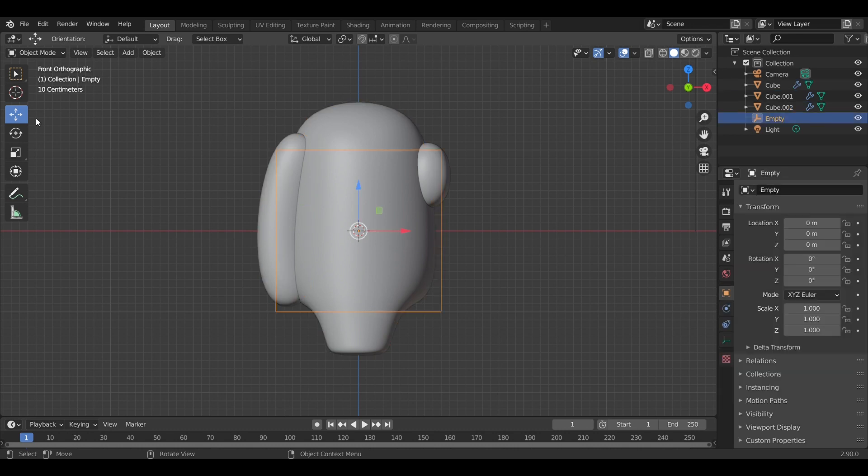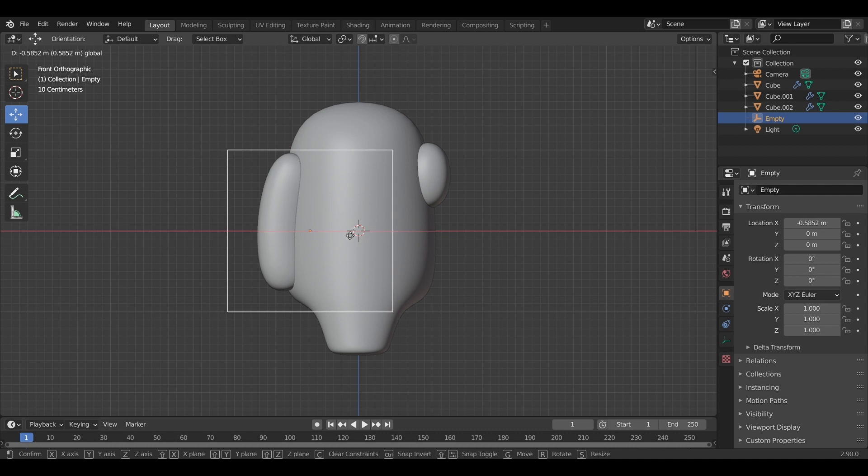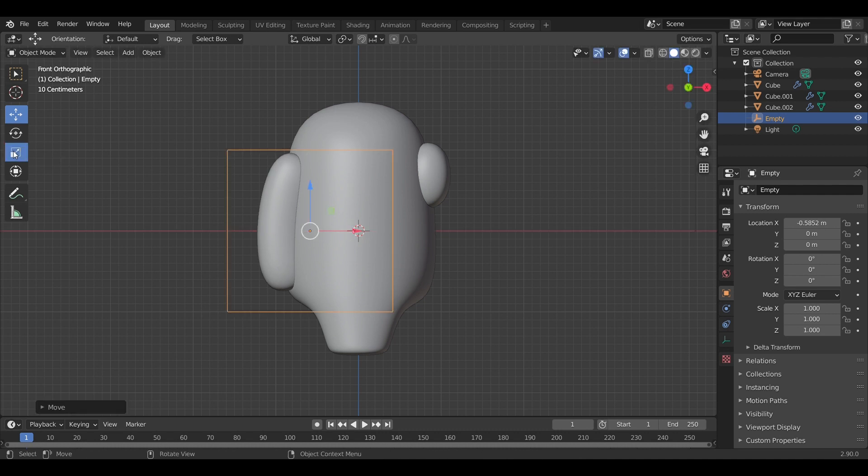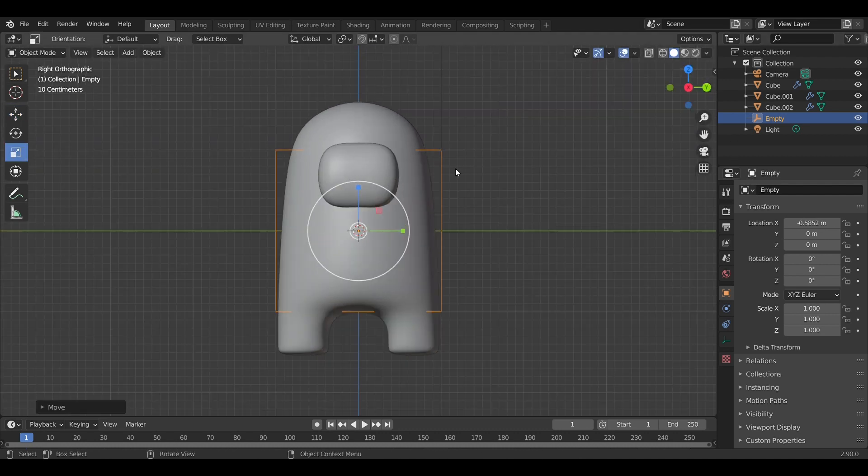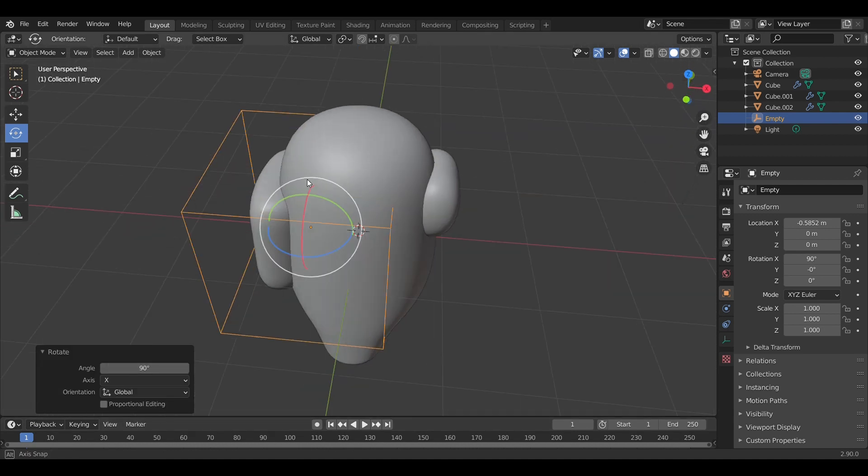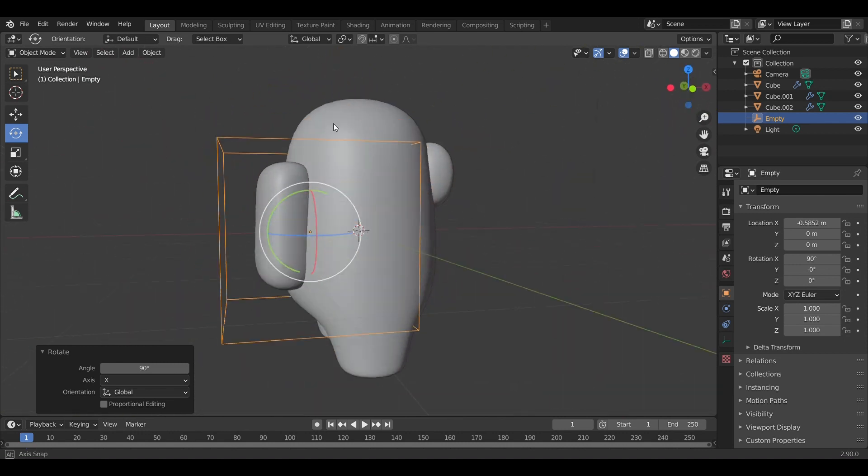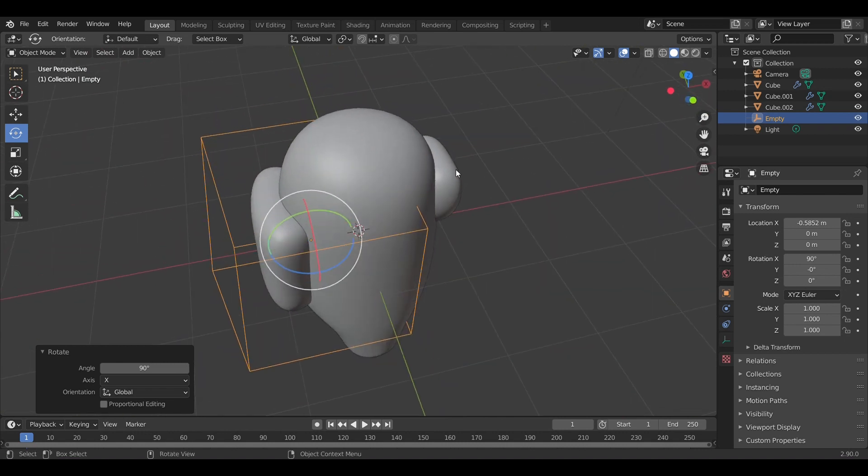I've also added an empty, because with the empty we can control the amount of curvature of the backpack. As you can see, I'm also rotating the empty a little bit, rotating the empty by 90 degrees.